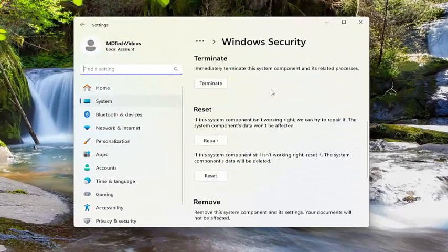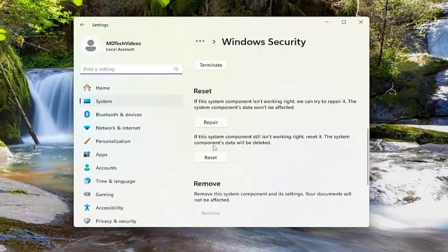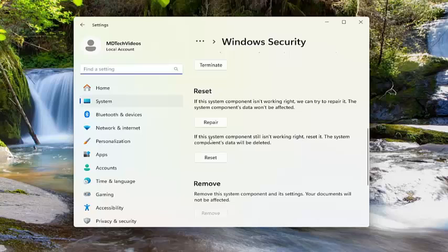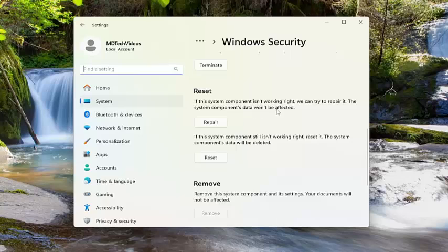And then scroll down under reset and then select the second option if the system component still isn't working right. And then the first option, reset. If the system component is not working right, we can try to repair it. The system components data won't be affected. Select repair.